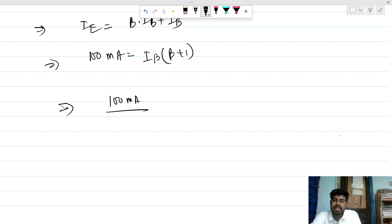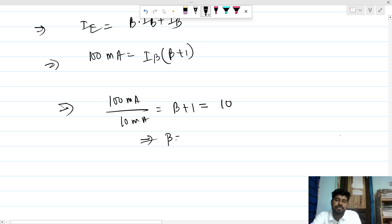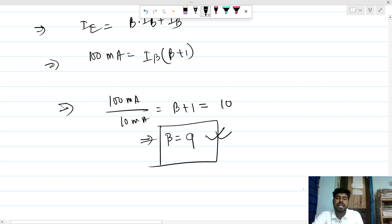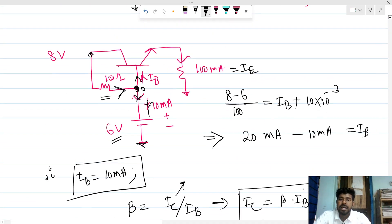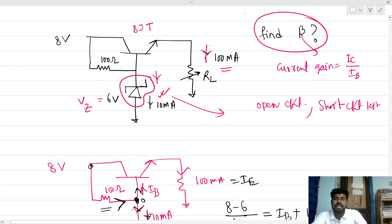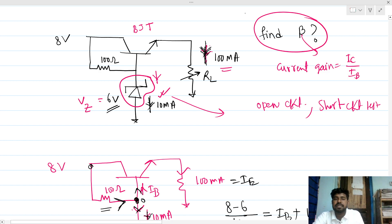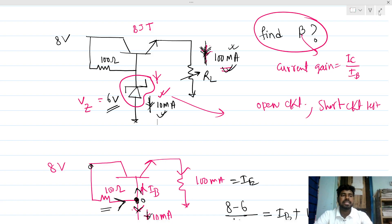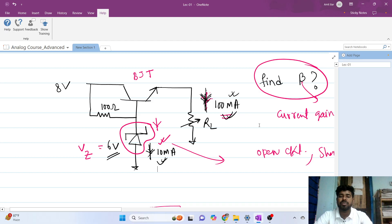So 100 milliamps = 10 milliamps × (beta + 1), giving beta + 1 = 10, so beta = 9. The current gain is 9 for this circuit. The key things to remember: check whether the diode is conducting, know that 6 volt is the breakdown voltage of the general diode, and this arrow symbol always means the current through that branch is the given value. This type of question has already been asked by Texas, so you need to prepare. Thank you.